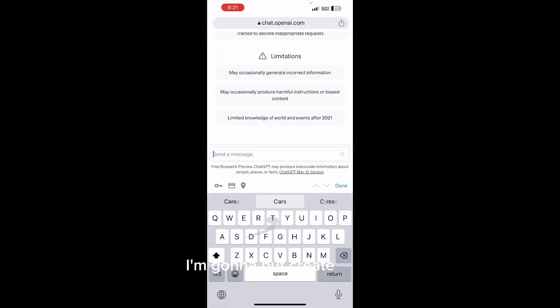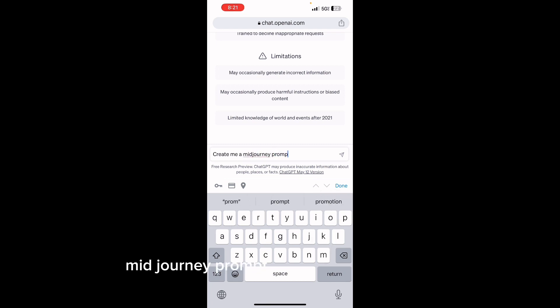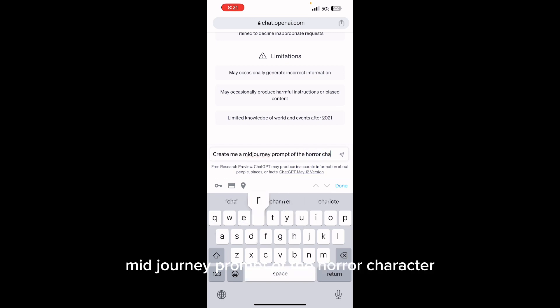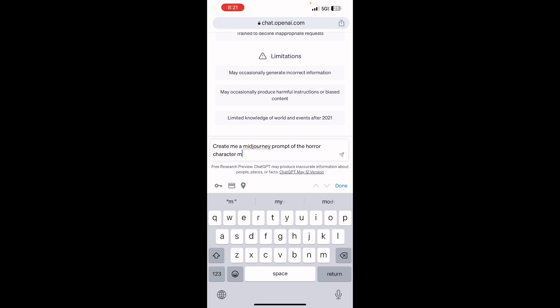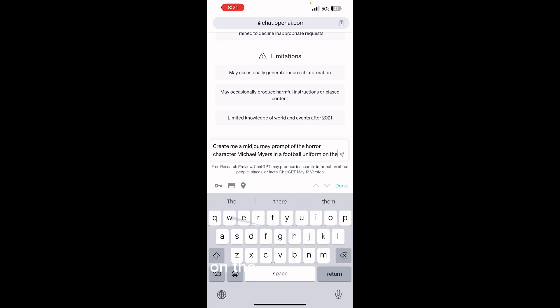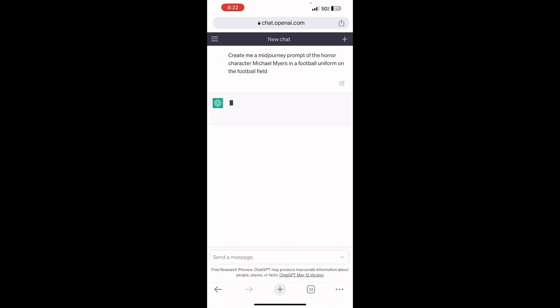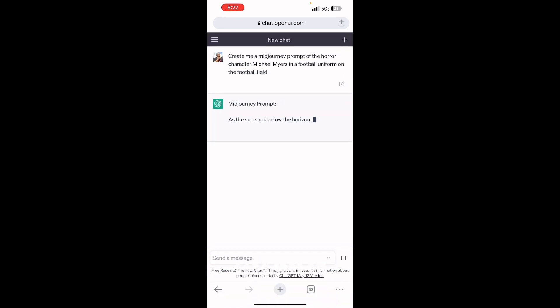I'm going to type 'Create me a Mid Journey prompt of the horror character Michael Myers in a football uniform on the football field.' Send that off.